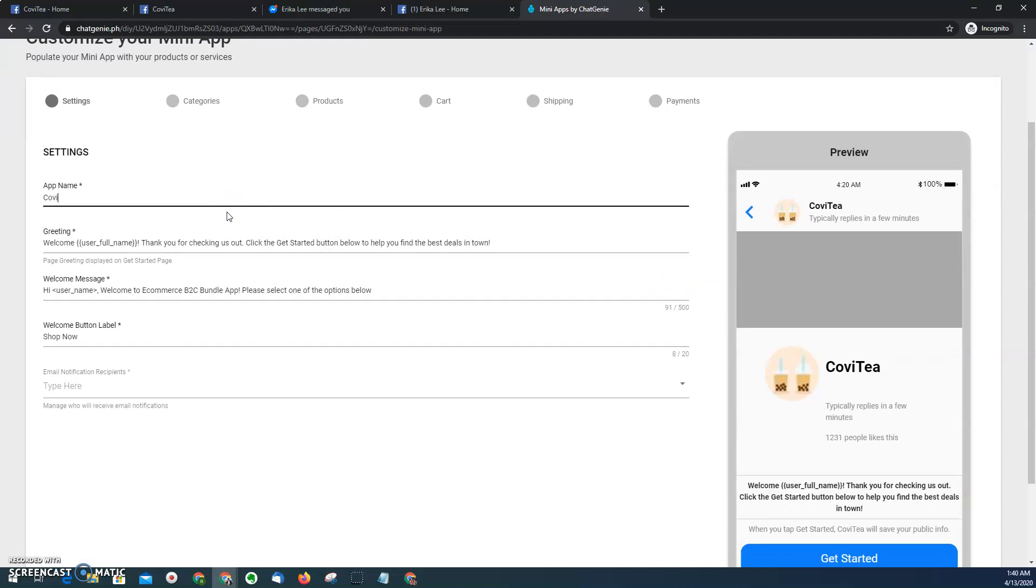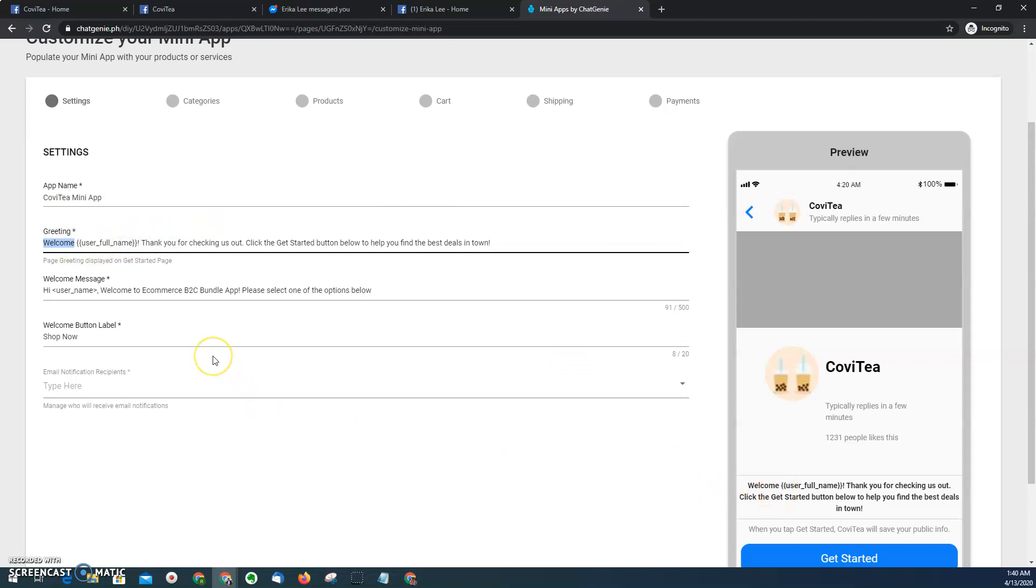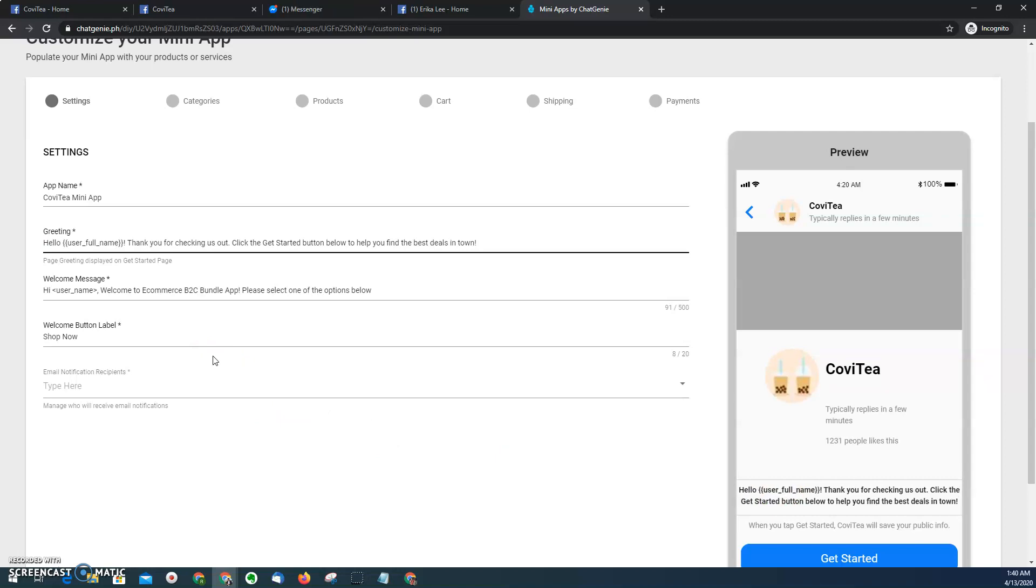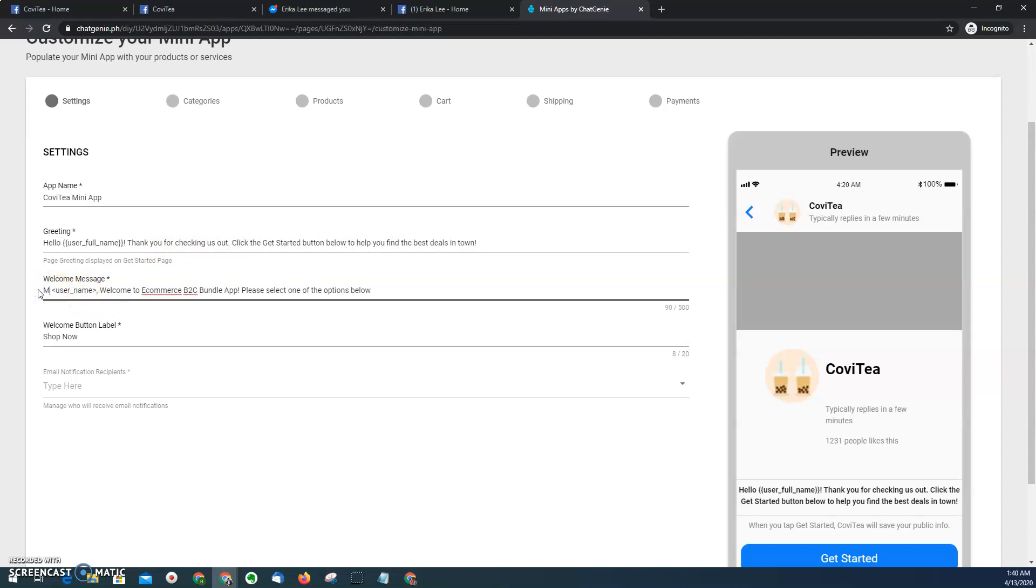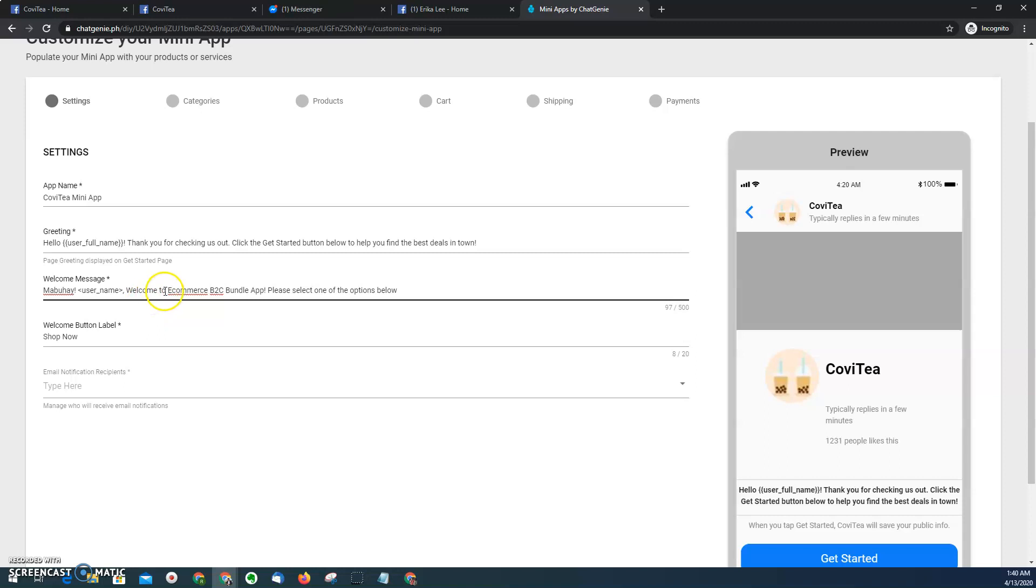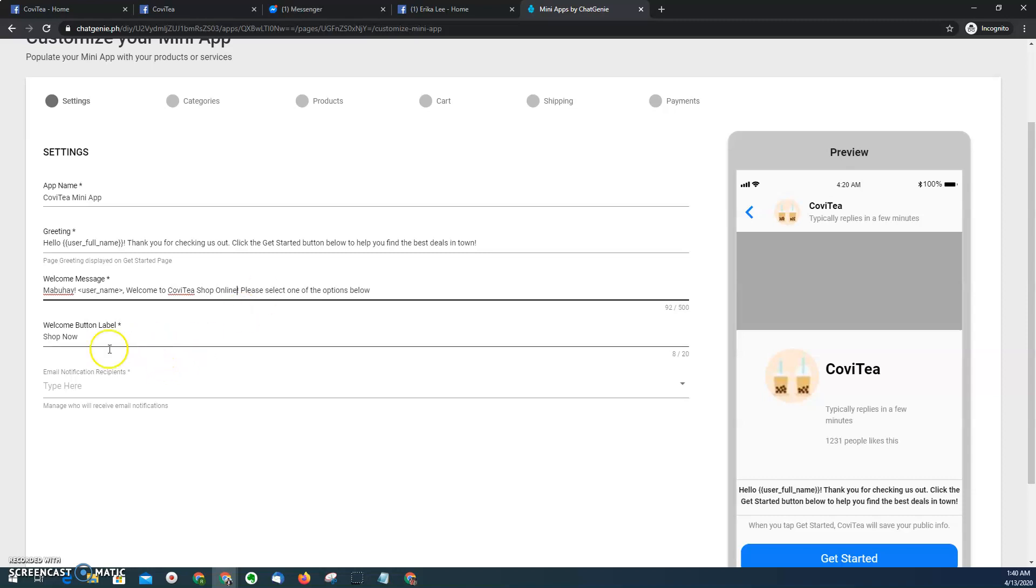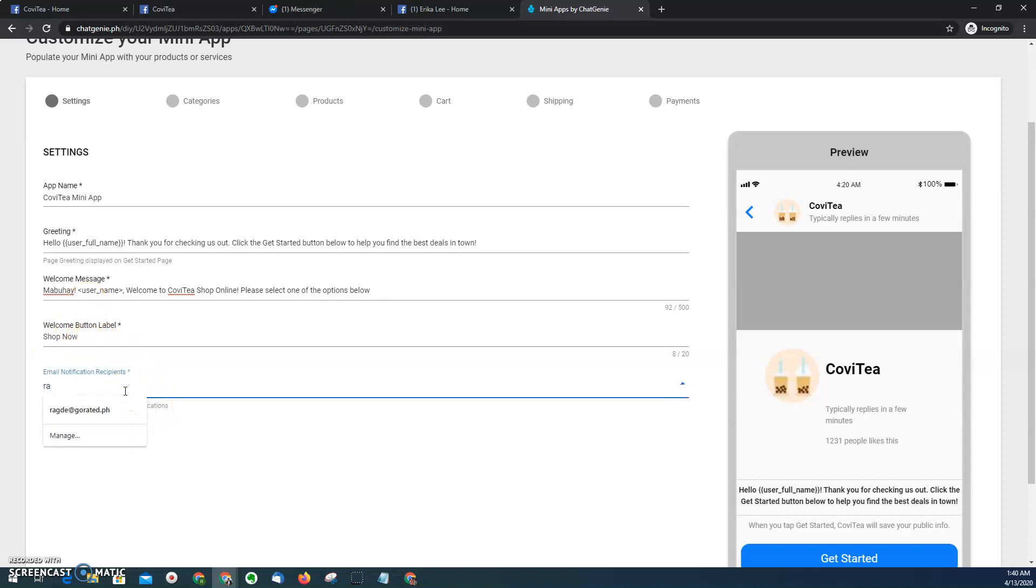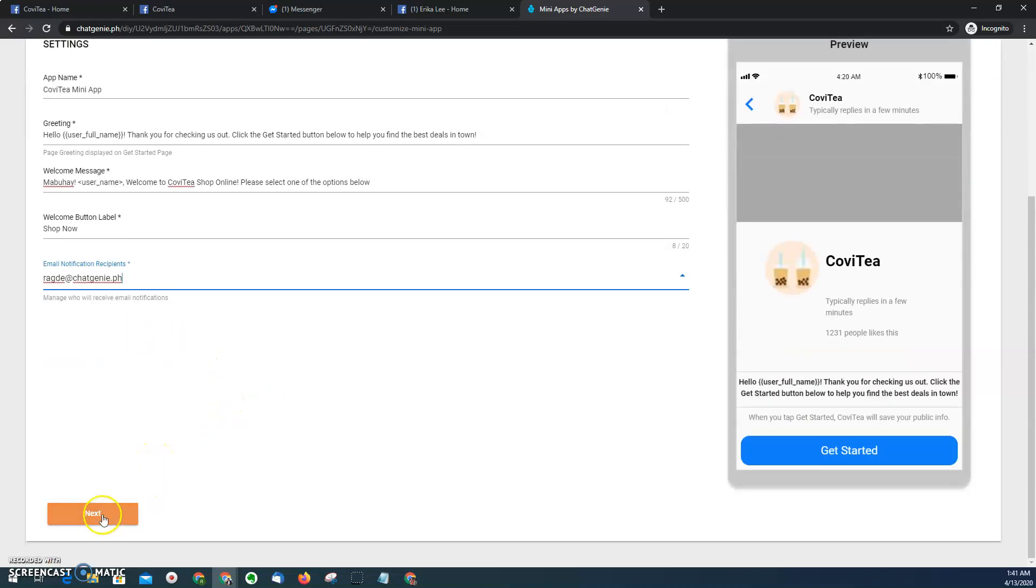And then here, let's assign a name. Let's say, for example, CoVT mini app. Then for the welcome page, the greeting, let's just use hello, thanks for checking us out, click get started. And then here, choose let's say a Tagalog welcome greeting word, and then welcome to our CoVT shop online. And then, I'll explain later, we can change the welcome button, and then assign the email of the business owner. Then once done, click next.